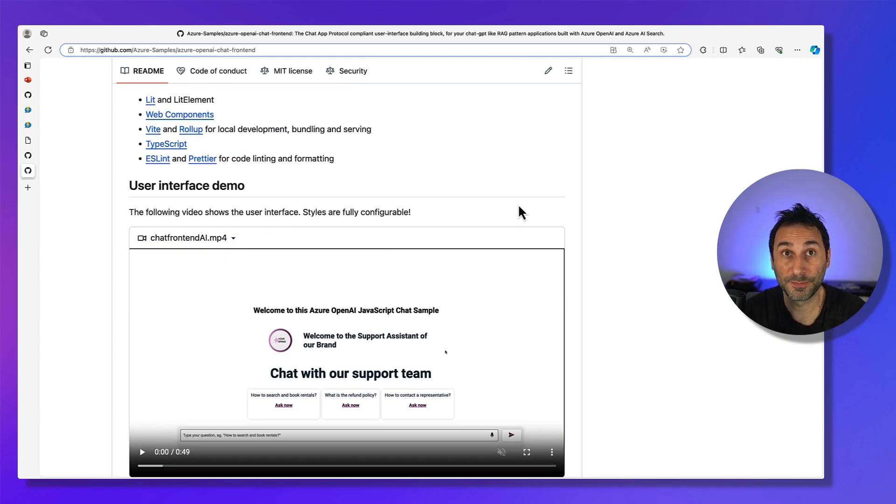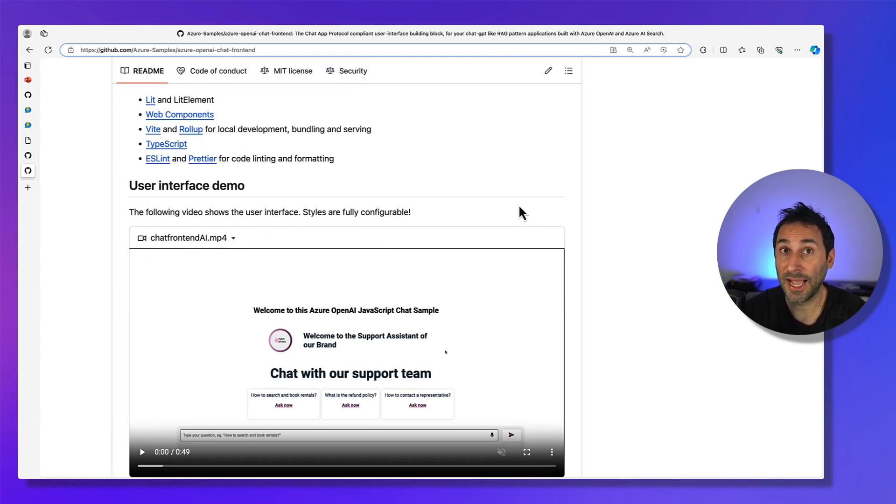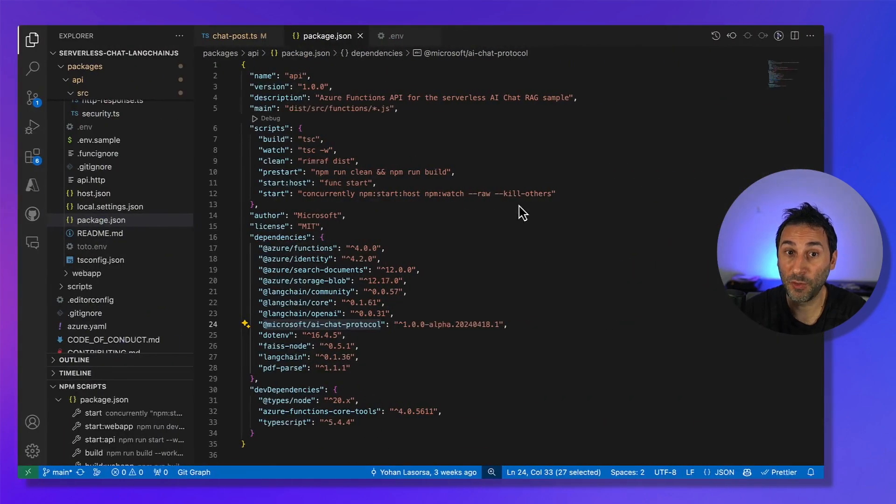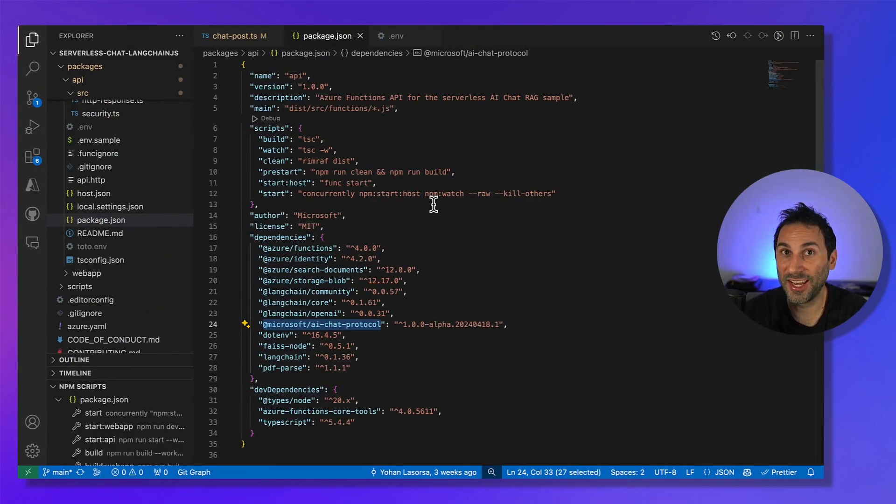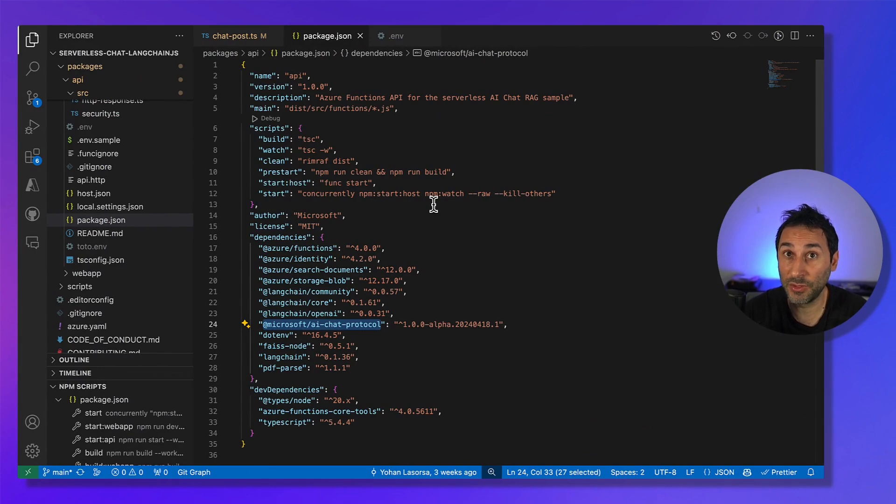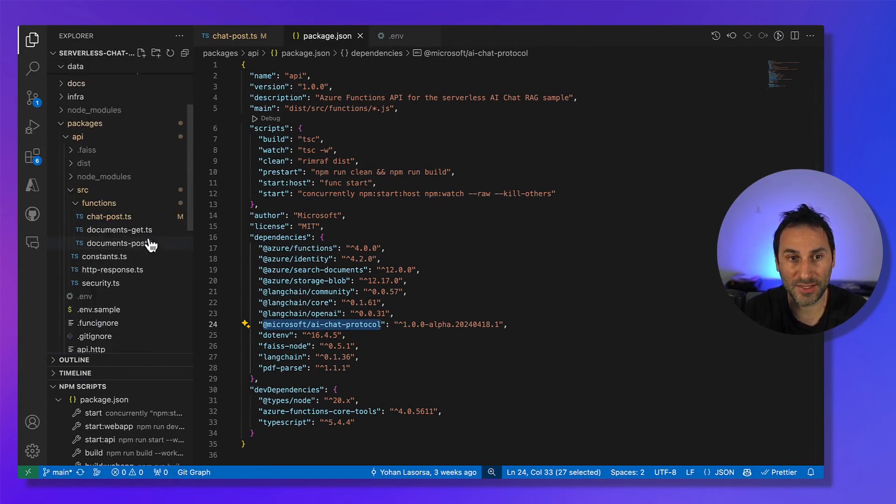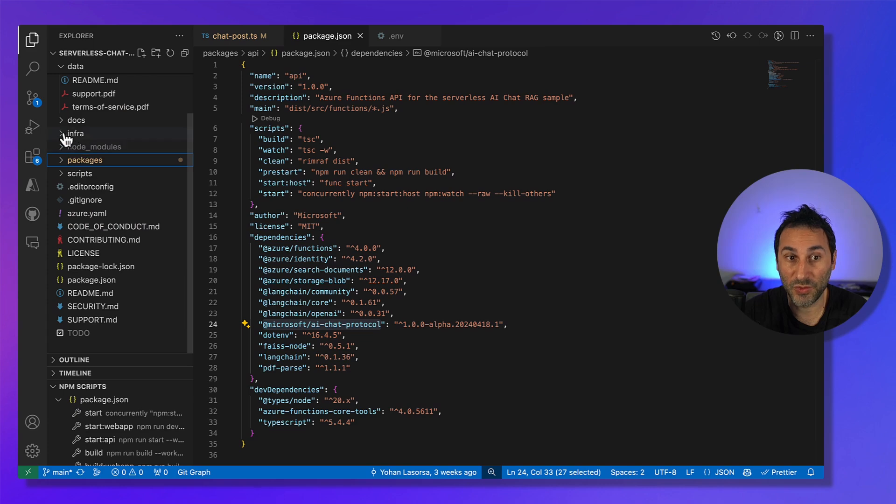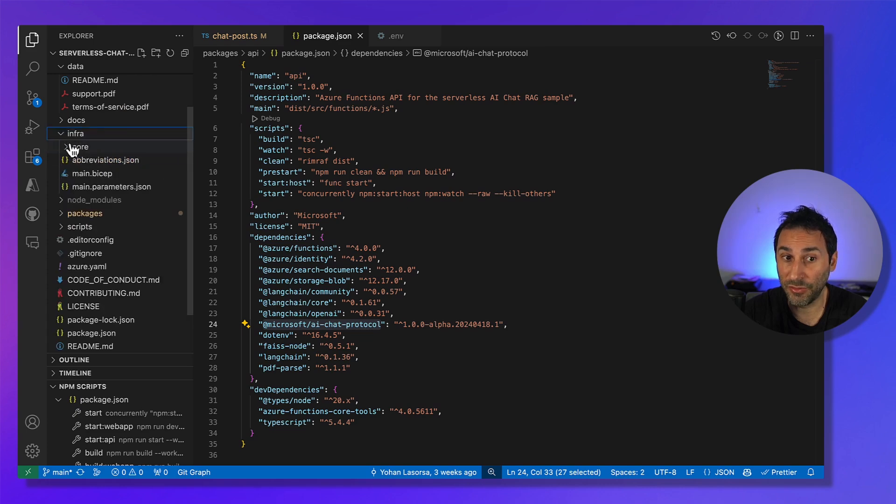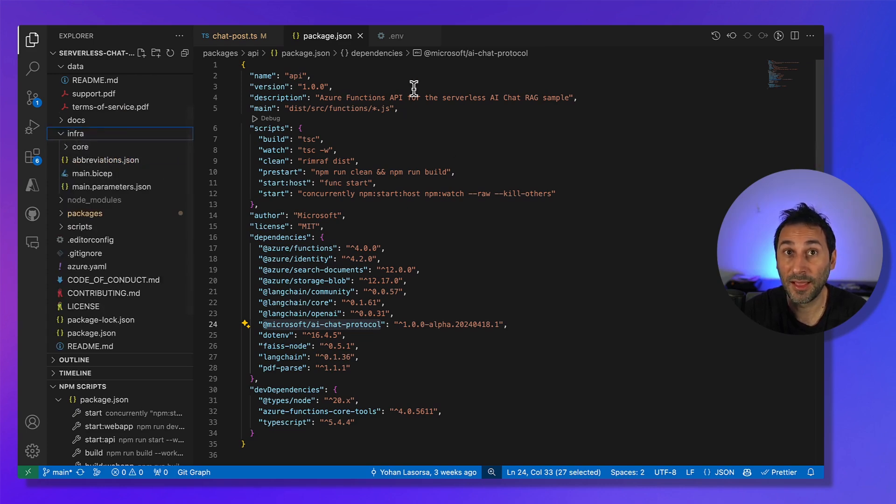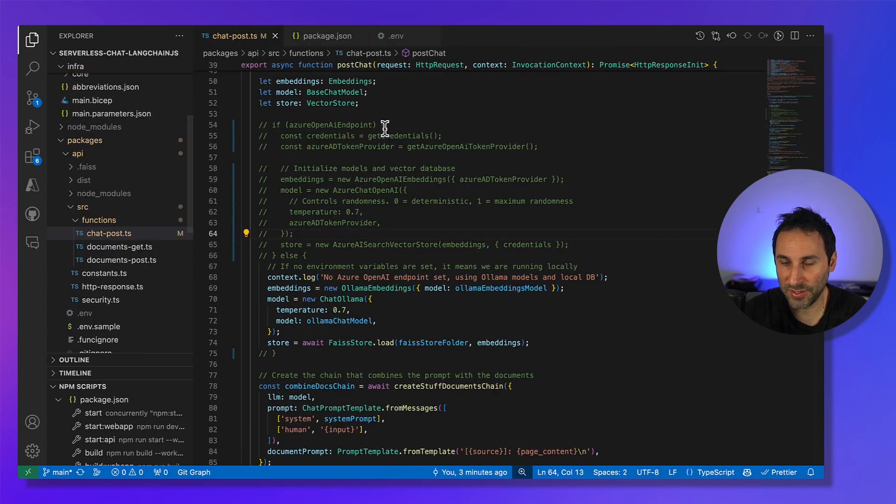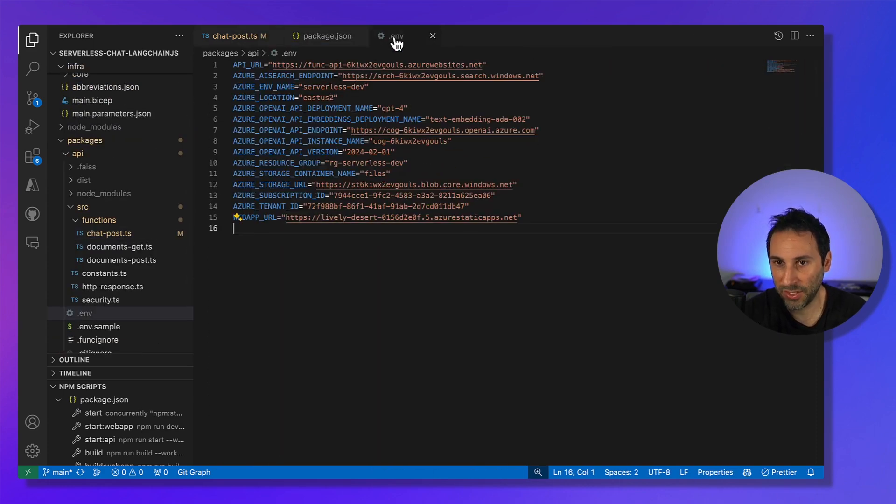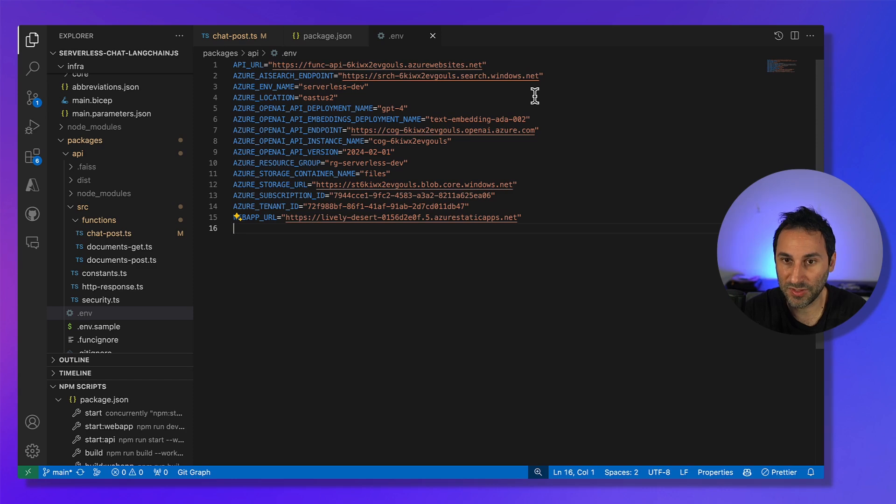So, now talking about the infrastructure part, as developers, we know that it's not really the fun part. And all our AI samples, including this one, also include full infrastructure as code. If you look into this infra folder, you can see a set of templates. And this is also important because we care a lot about security.